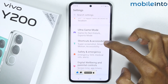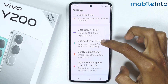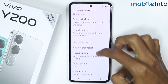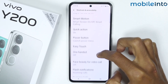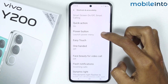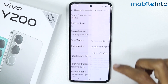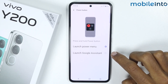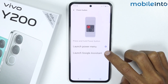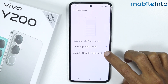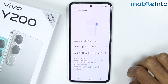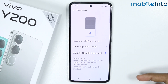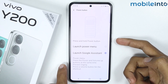Tap on Shortcuts and Accessibility, and on this page just scroll down and tap on Power Button. From here, just make sure that you select Launch Google Assistant.